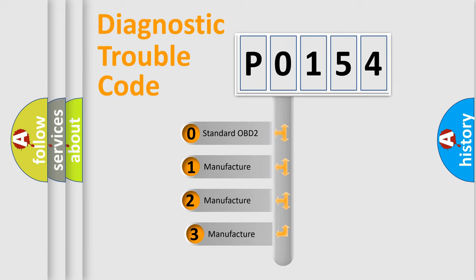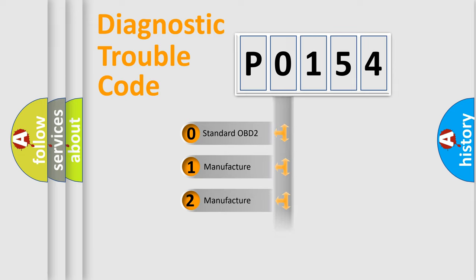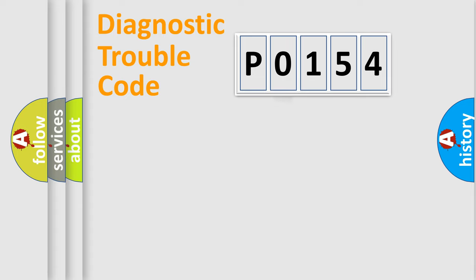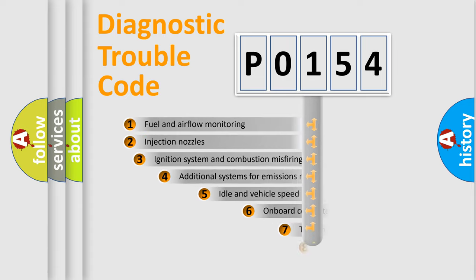If the second character is expressed as zero, it is a standardized error. In the case of numbers 1, 2, or 3, it is a more prestigious expression of the car-specific error.